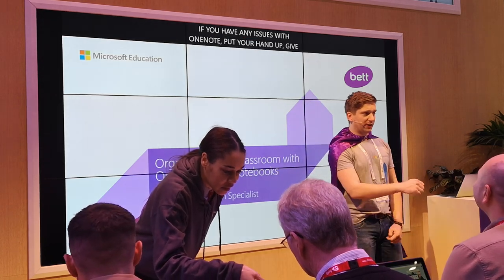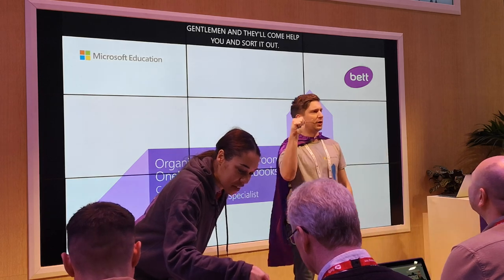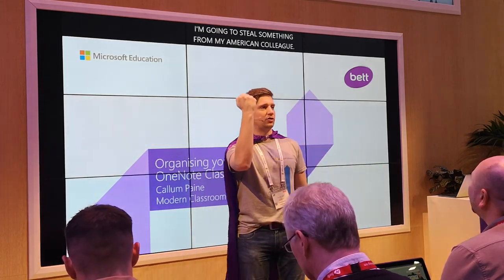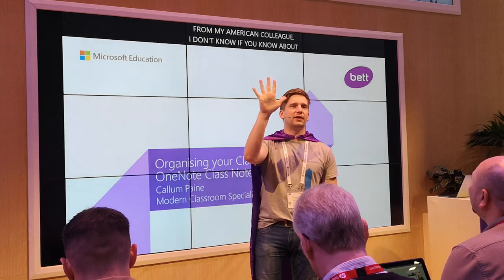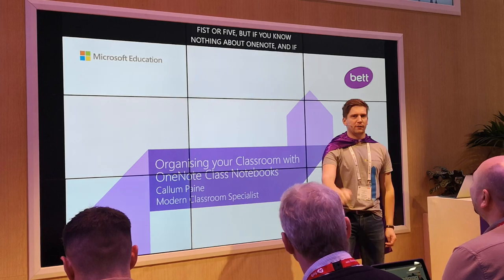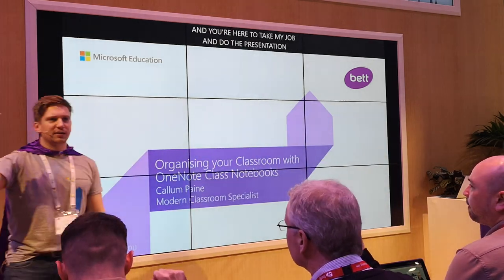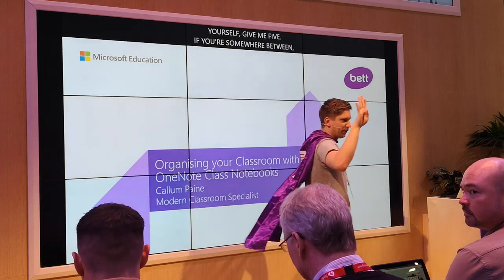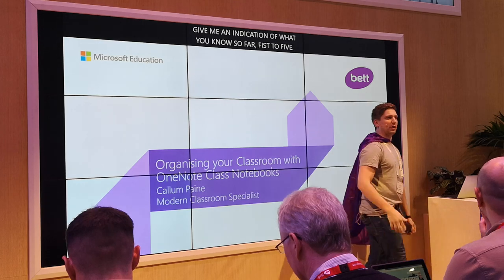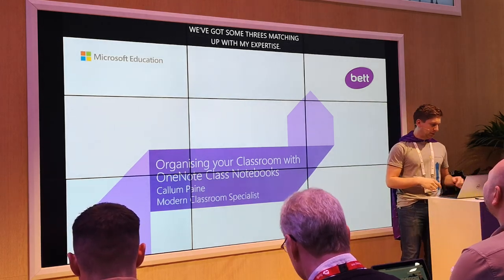I don't know if you know about fist to five, but if you know absolutely nothing about OneNote, then show me a fist. If you know absolutely everything and you're here to take my job and do the presentation yourself, give me five. If it's somewhere between, give me an indication of what you know so far. We've got some threes matching up with my expertise. Hopefully everybody's going to get something out of this — there's been some wonderful new features I'm going to touch upon.